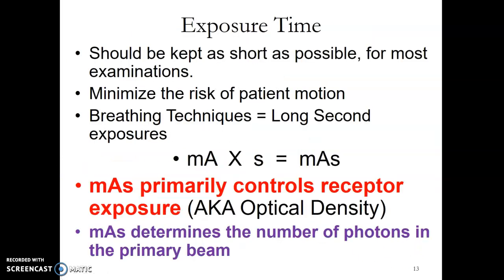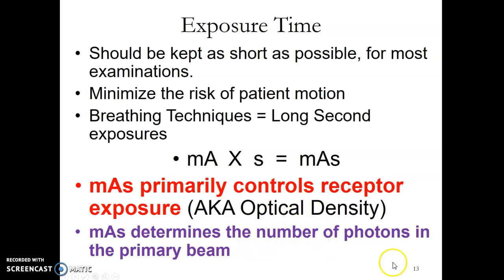Exposure time. Ideally, your exposure times are always kept as short as possible. This minimizes the risk of patient motion. There are a few exposures that utilize a breathing technique, where you do expand the seconds on your exposure — we'll get to that. MA multiplied by seconds gives you MAS. MAS primarily controls receptor exposure, which used to be called optical density. It also determines the number of photons in the primary beam.